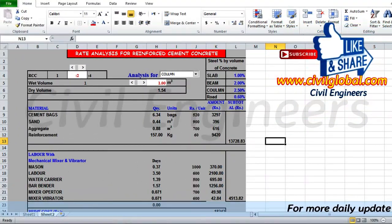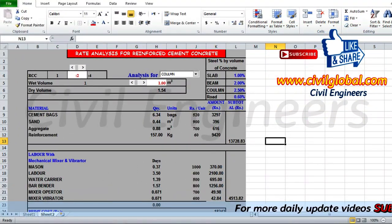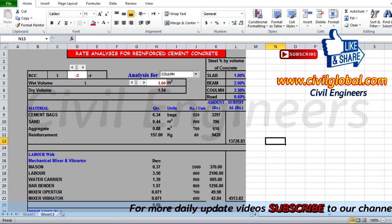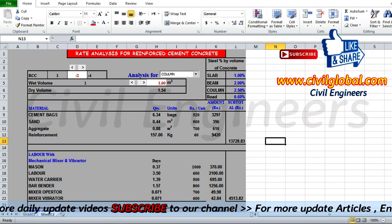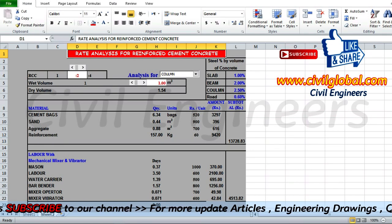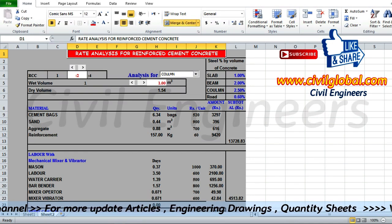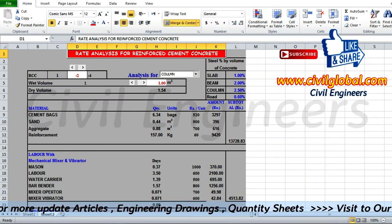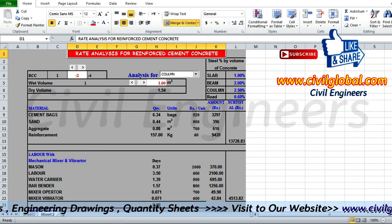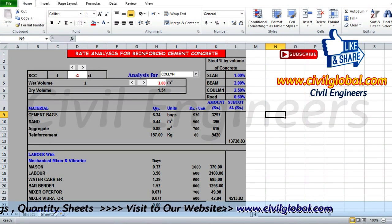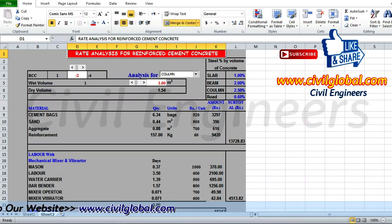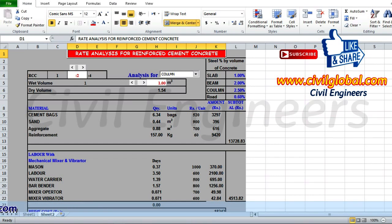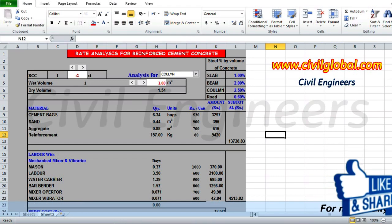Assalamu alaikum friends, welcome back to another video in Civil Engineers YouTube channel. Today I am going to show you in this video lecture the rate analysis for reinforced cement concrete. When you watch this video you will be able to learn how to find out the rate analysis for reinforced cement concrete.